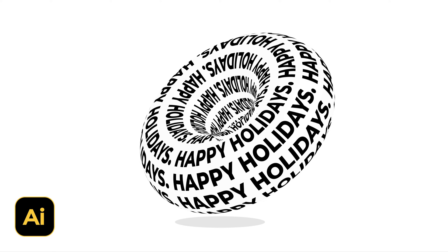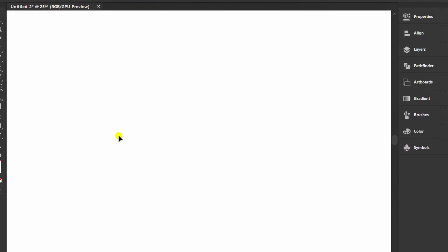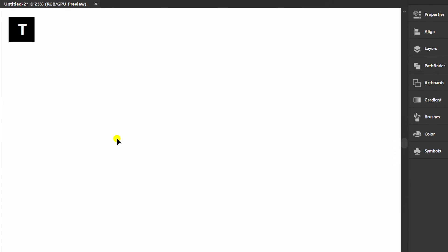Follow the steps on how to create a donut text effect like this in Adobe Illustrator. First, prepare the text.